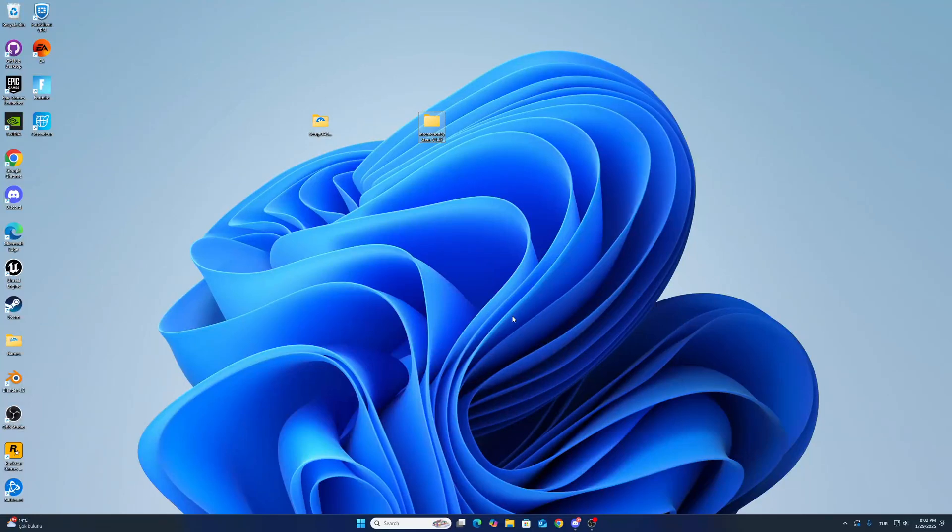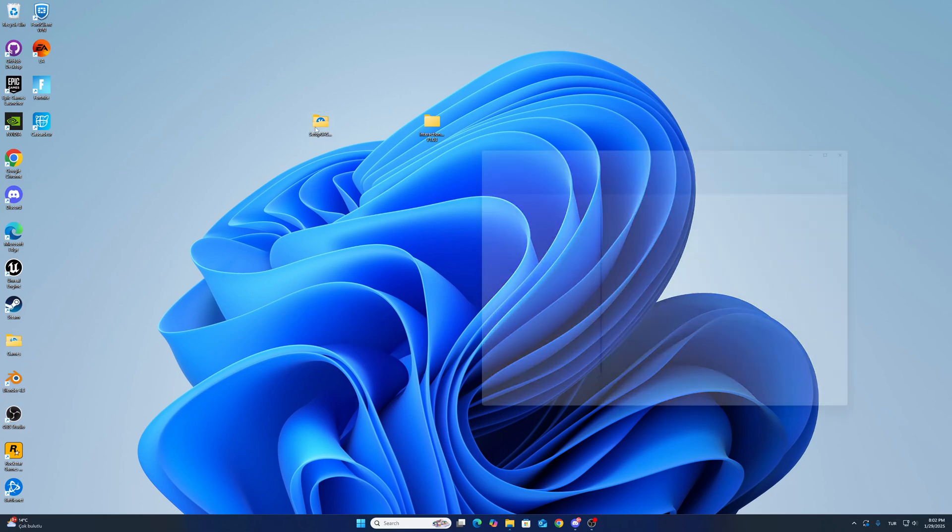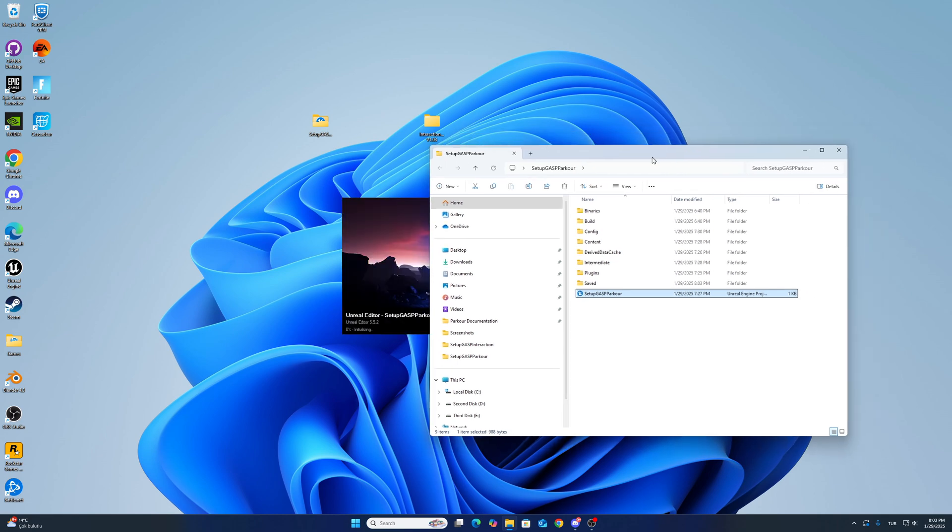Hello guys, I want to show you how to combine the parkour system and interaction system using the Game Animation Sample project. First, I already created the Game Animation Sample project and added the parkour system. You can check out the other videos.